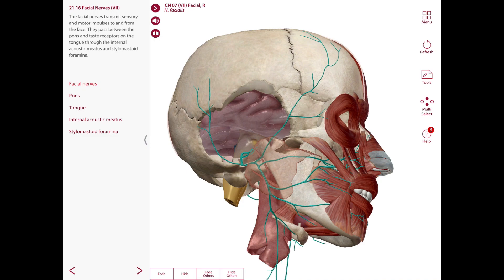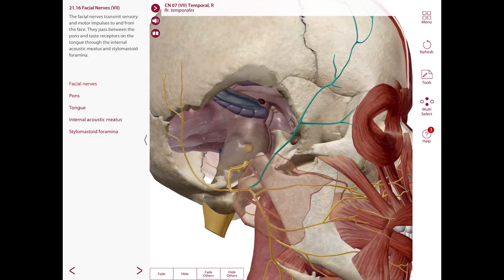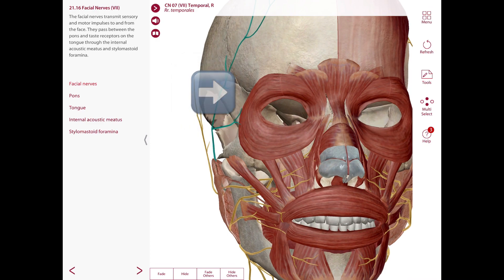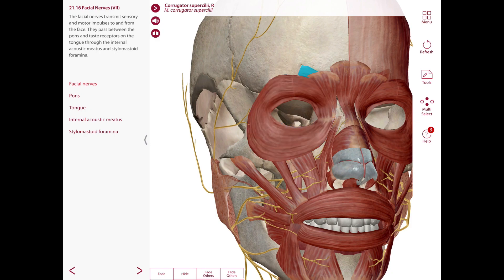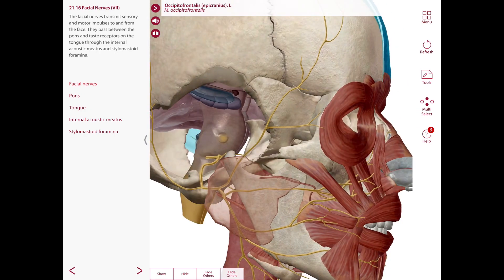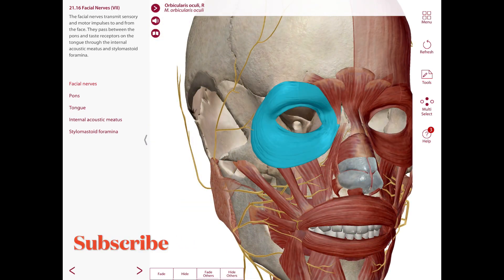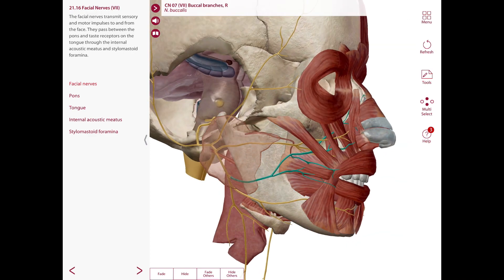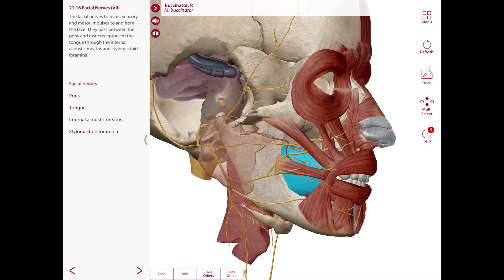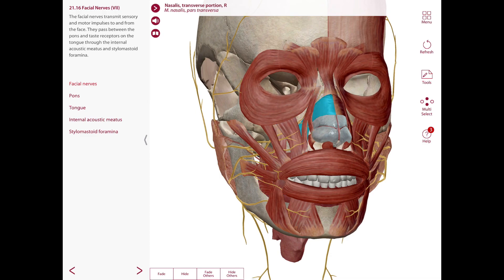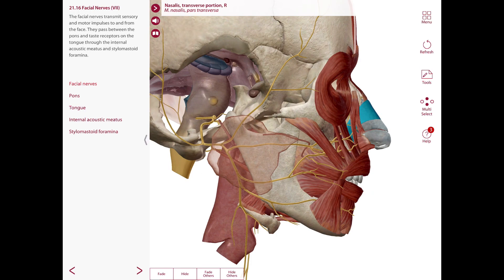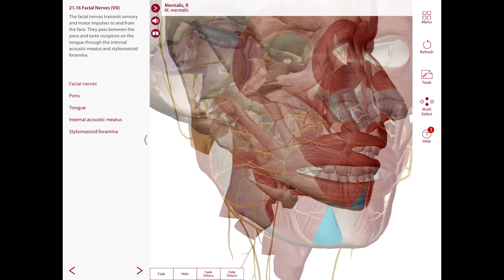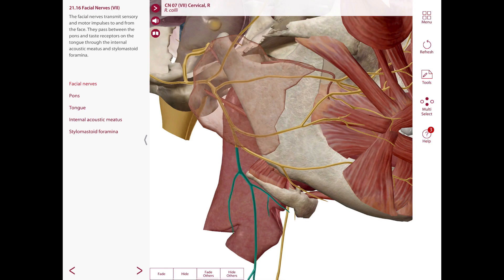The terminal branches of the facial nerve include: the temporal branches, which supply the auricular muscles, the frontal belly of the occipital frontalis, the orbicularis oculi, and the corrugator superciliae; the zygomatic branches, which supply the orbicularis oculi and the zygomaticus major and minor; the buccal branches, which supply muscles of the upper lip and nose; the marginal mandibular branch, which supplies muscles of the lower lip and chin; and the cervical branch, which supplies the platysma.